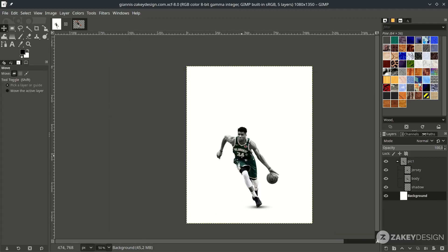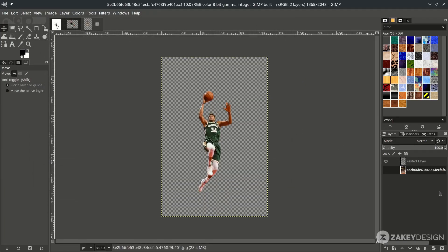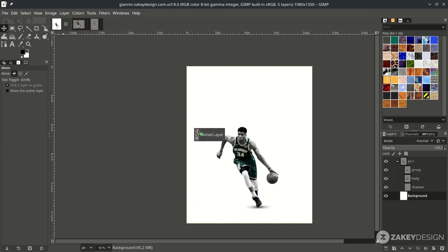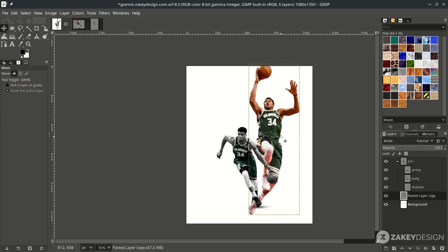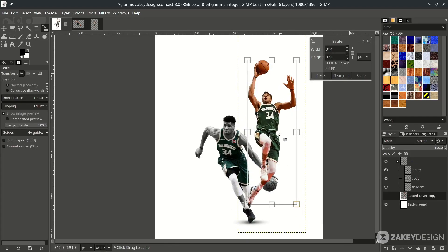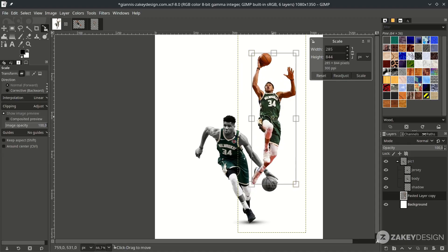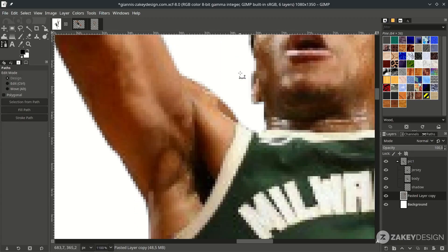Now add a second image — go to File > Open and choose this. As you can see it's already in selection, so just bring it up here. Place it here, then scale it down a little by holding Shift+S, hold Ctrl+Shift while scaling, and press Enter. Select only the jersey with the Bezier tool — press B and start from here.